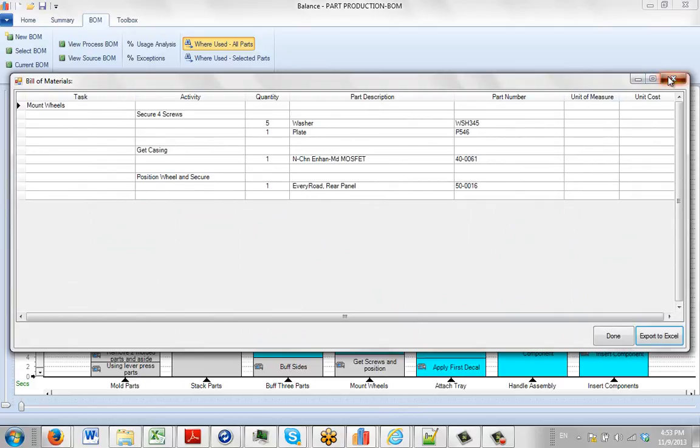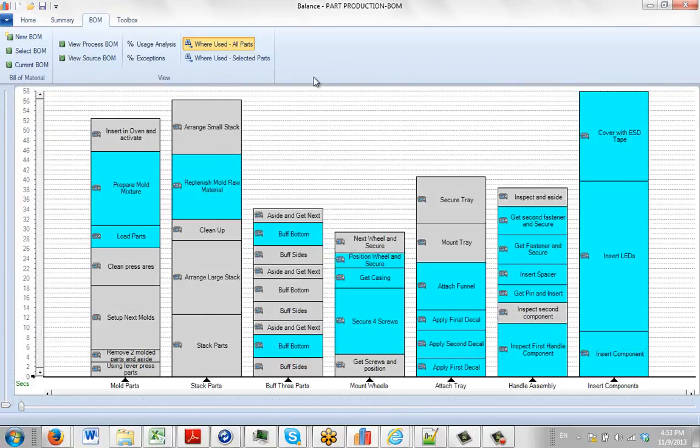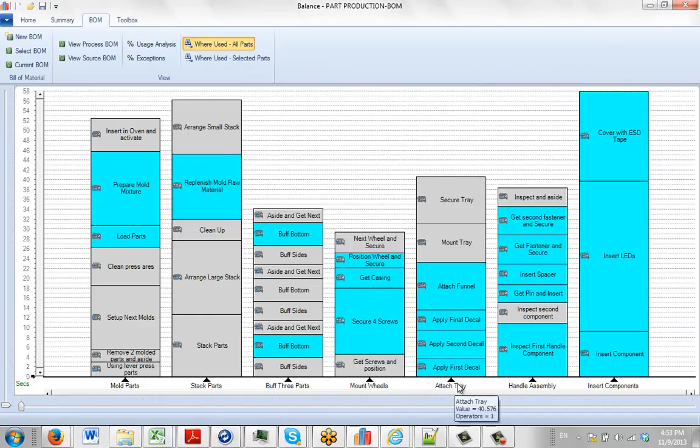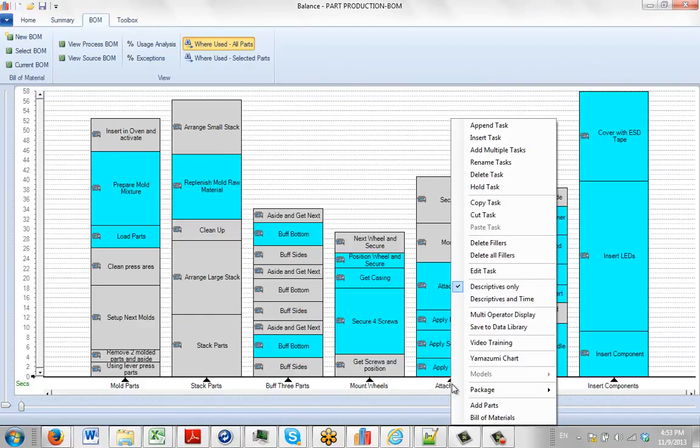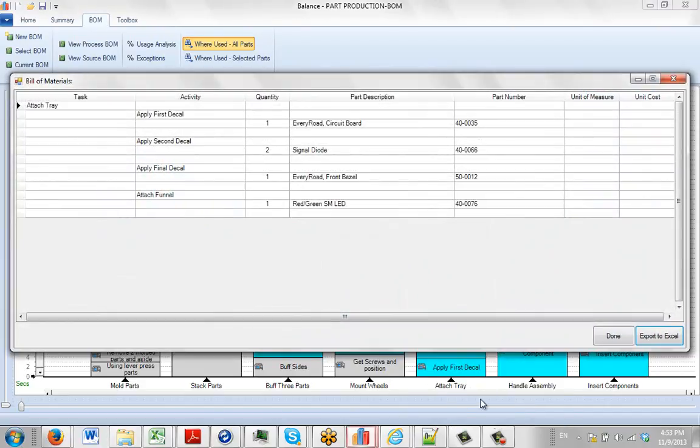So you can see you get the option either to see the bill of material for the entire process up here or hit the right mouse button on one of the task descriptions down here and select bill of material. And then you can see the parts associated just with that particular task.